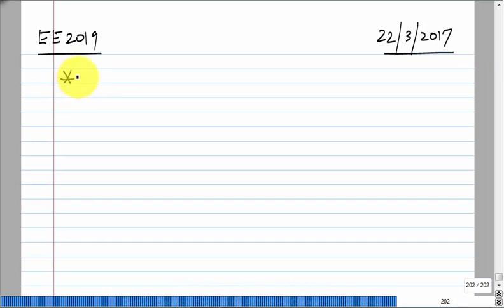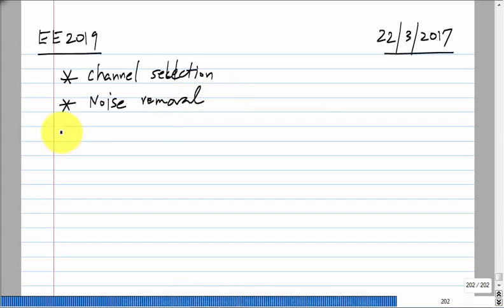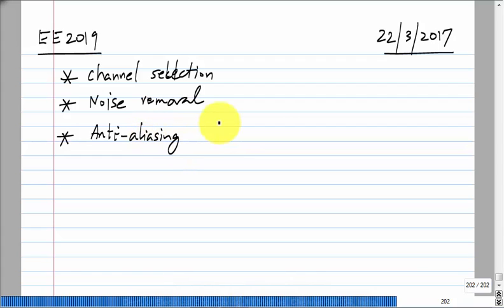Today we started talking about filters and filters have a number of applications. You also listed many of them: channel selection, noise removal, and anti-aliasing. This refers to sampling. If you want to sample a signal at a rate Fs, you had better make sure that all of the energy in the input signal is below Fs/2, because if there is any energy beyond Fs/2, it will get folded over or aliased into the band from 0 to Fs/2. That is known as aliasing.